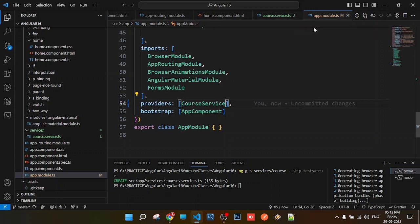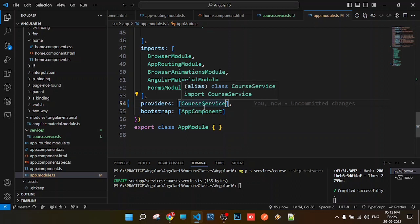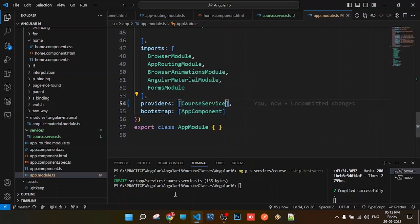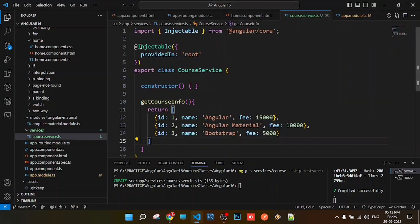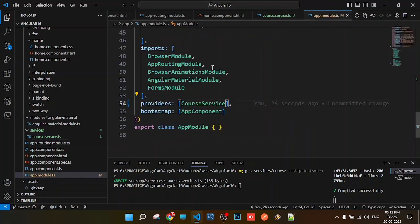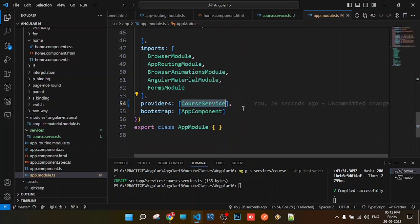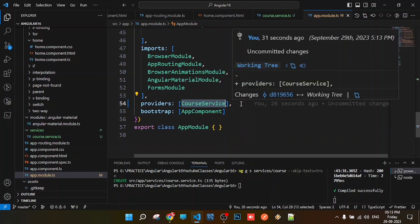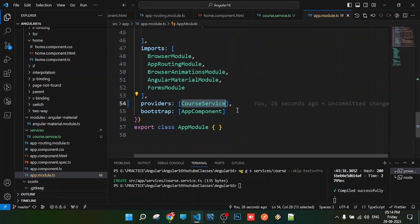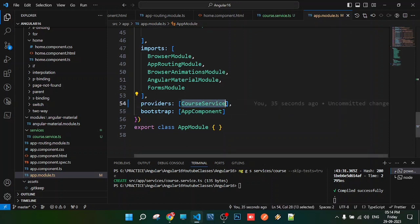In previous Angular versions like version 14, we had to manually register services. But after Angular version 15, by default, the service files have an injectable decorator with providedIn: 'root', which automatically registers them. However, I'll show you the traditional format of registering in providers as well.